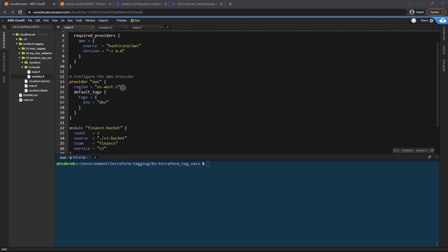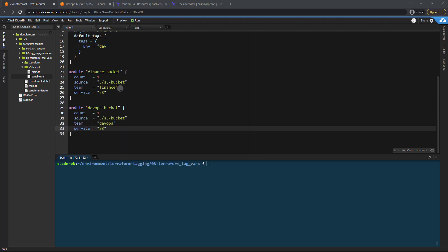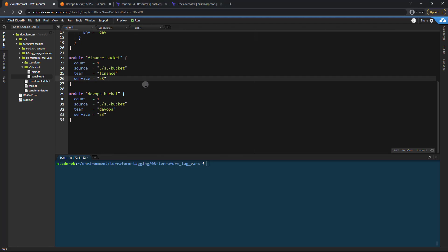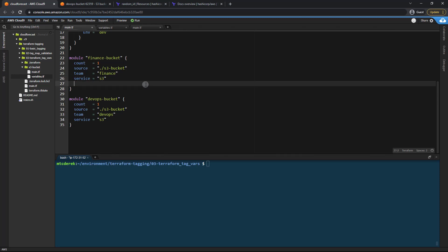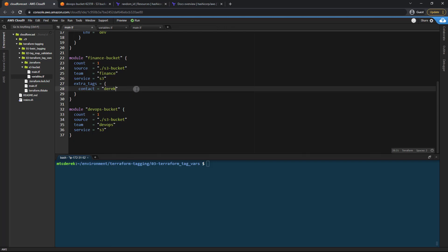All right. So the first thing we want to do, let's say in the finance bucket, we need to provide an extra tag of contact. So what we can do is just add an extra tags variable. And we'll pass in a tags dictionary just as before. So we'll just specify contact equals Derek. That's a pretty good person to contact for money problems. Not really. Please don't do that.